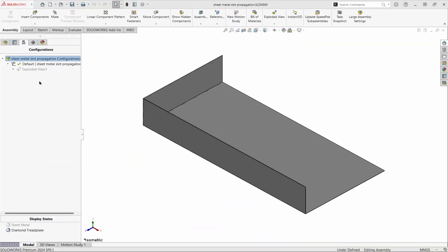If an assembly has parts connected with the tab and slot feature, the slot can be propagated to other corresponding parts. This assembly is made up of three sheet metal parts that are connected with tabs and slots.